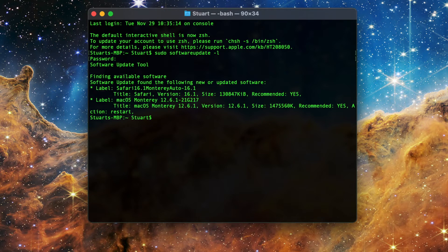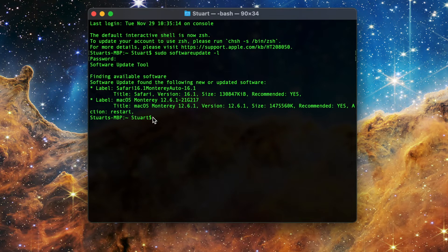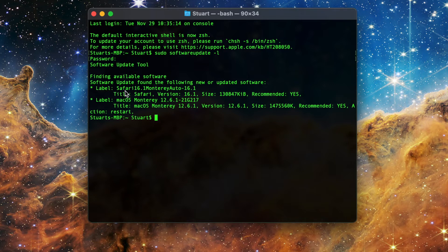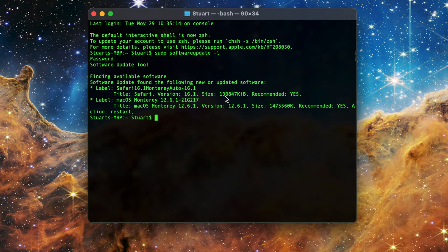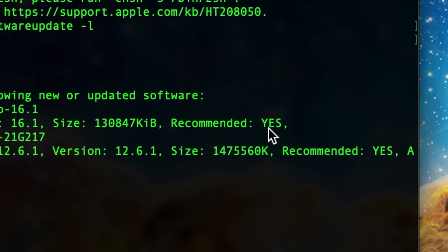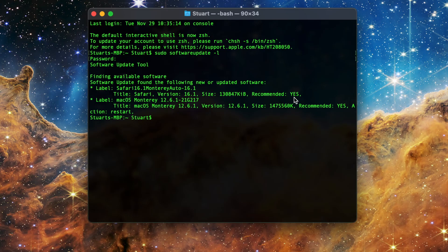Here we see there are two updates available. Safari 16.1 for macOS Monterey and the macOS Monterey version 12.6.1 update. The label lists the name of the file that is actually downloaded and run when you install the update. Below that is the title which is a more human readable name, along with the update's version number, the size of the file in kilobytes, and whether the file is recommended.